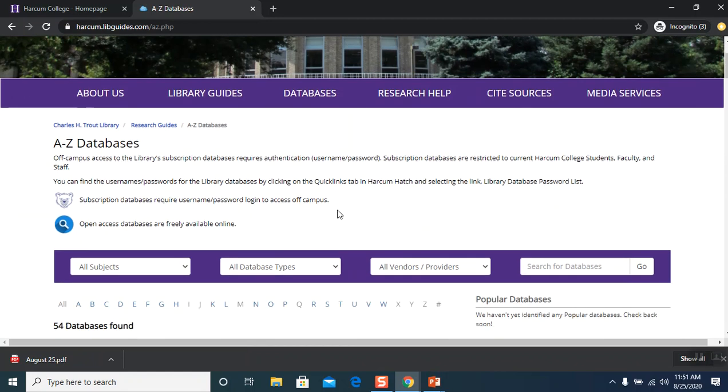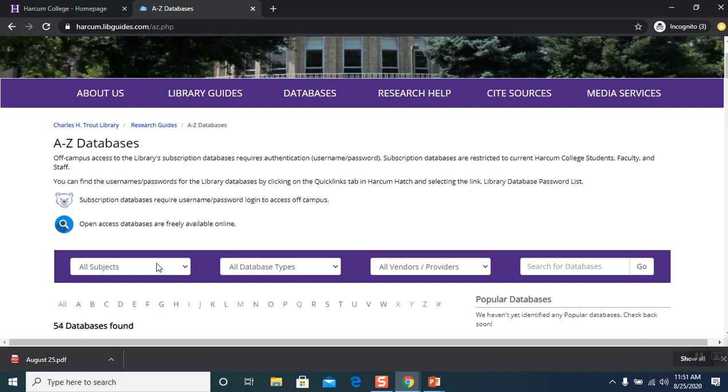First, before we go find the database, let me explain the two icons in the legend here. When you see an icon with a small white bear on it, that means it's a subscription database and it requires the username and password login to access it from off campus. We have other tutorials that will explain databases that have username and password and access to it. So please feel free to check those tutorials out.